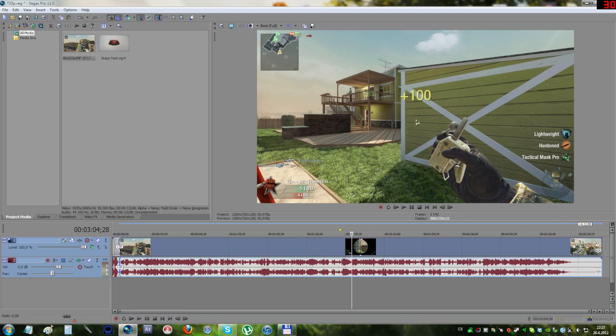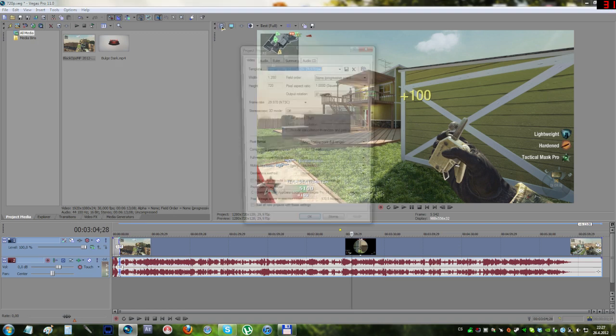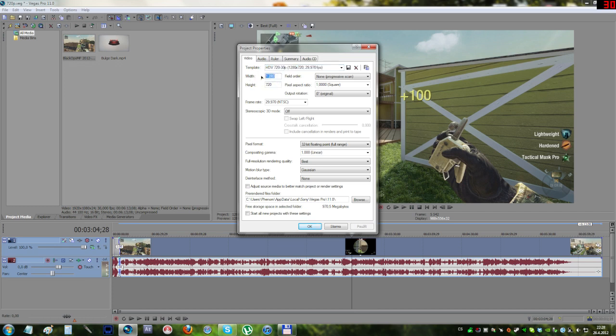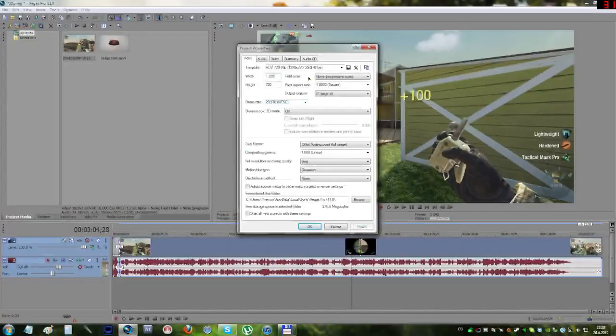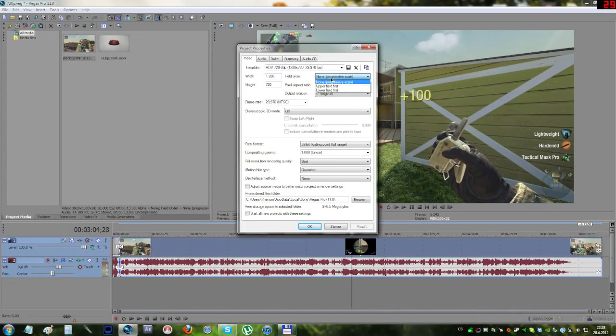Now the other thing, the project properties are accessible by alt-enter, or just clicking this little icon with the stripes. In there, set the width and height to the 720p measurements.